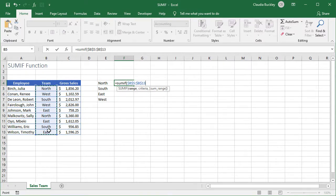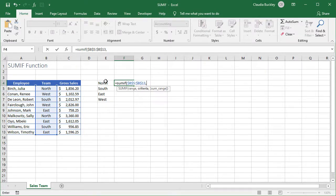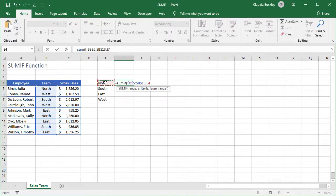For our next step we type a comma to get to the criteria which this time will not be explicit text but rather a cell reference. Excel will look for whatever value is typed in this cell, E4. So we don't type double quotes here since we're not looking for the letter E and the number four. And we won't make this an absolute reference either because this reference will change for the formula below.